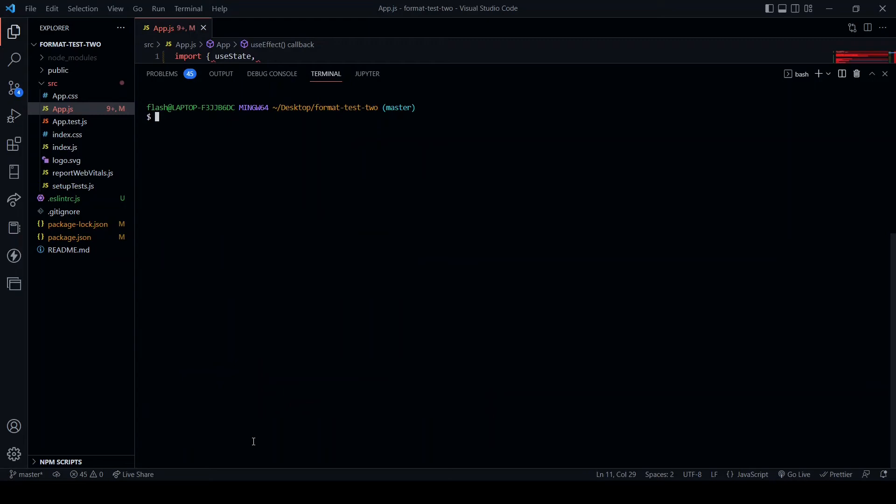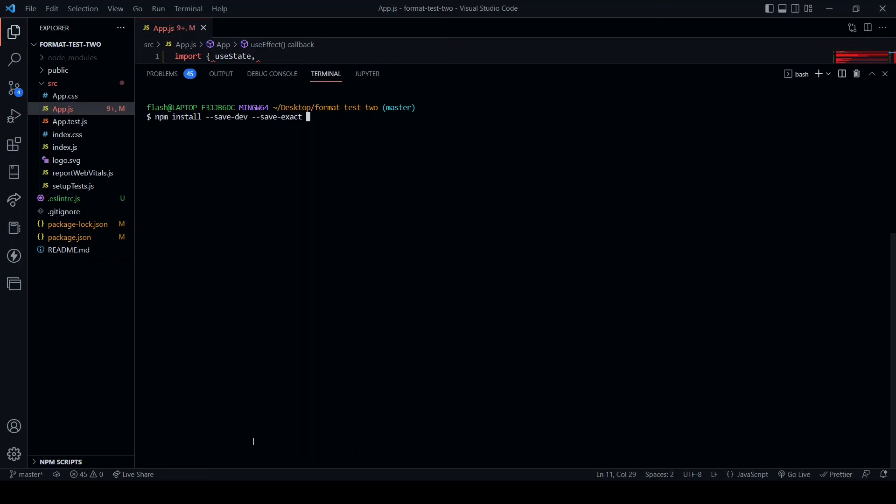The next step is to install Prettier. So what is Prettier? Prettier is a package that, to quote from the website, it removes all original styling and ensures that all outputted code conforms to a consistent style. Basically it formats our code. To install Prettier we run npm install --save-dev prettier.